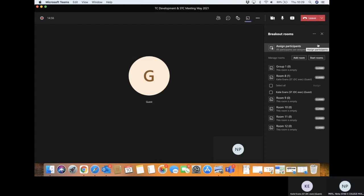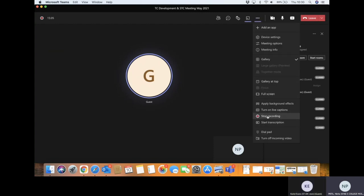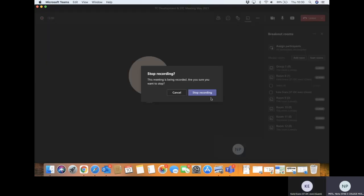Perfect. Anything else? No, that's all I can think of, thank you. All right, no problem. I'm gonna stop recording now, but hopefully that was useful.